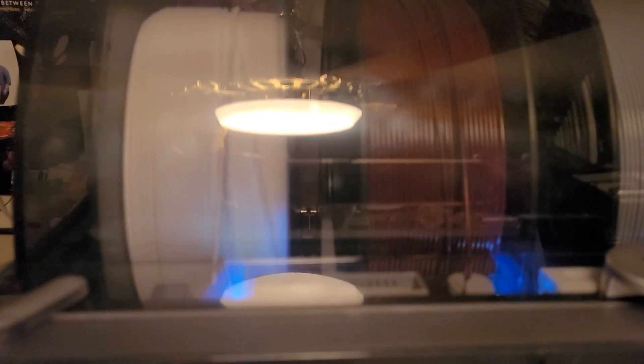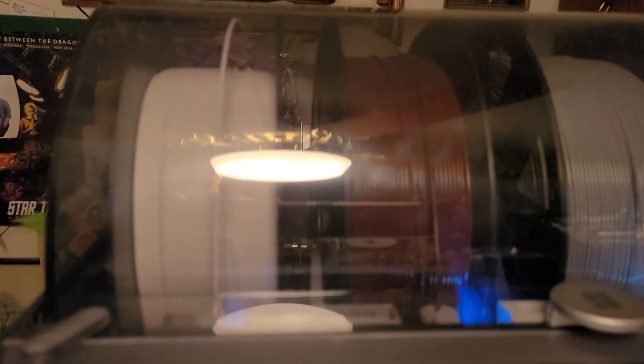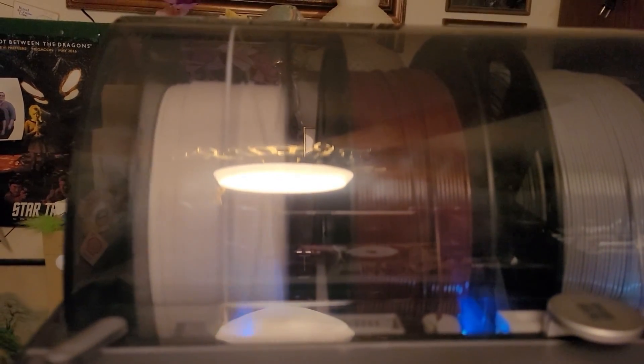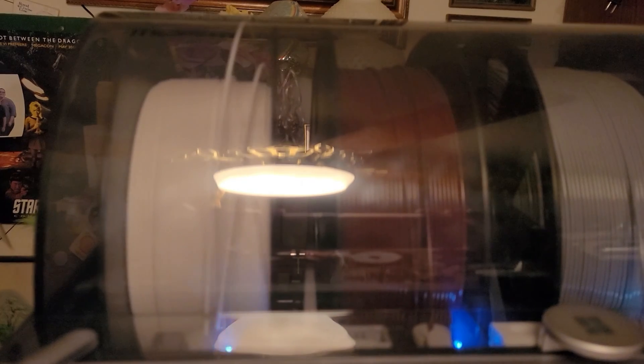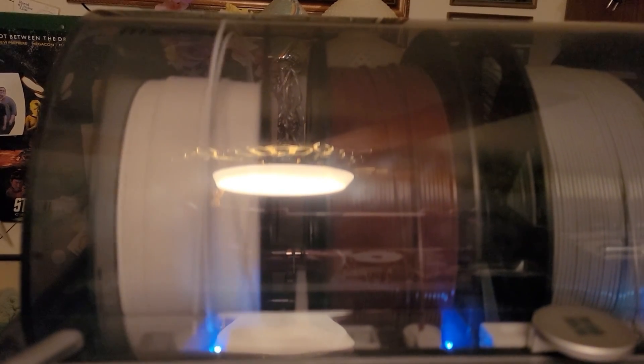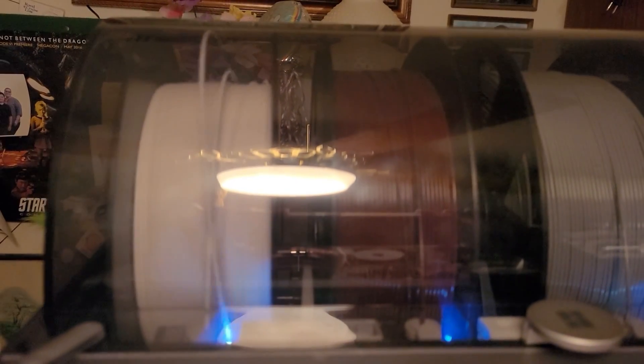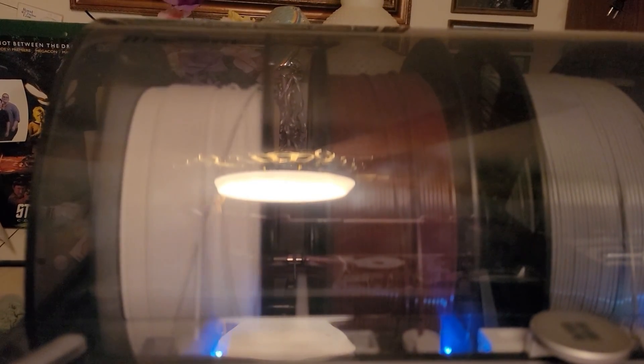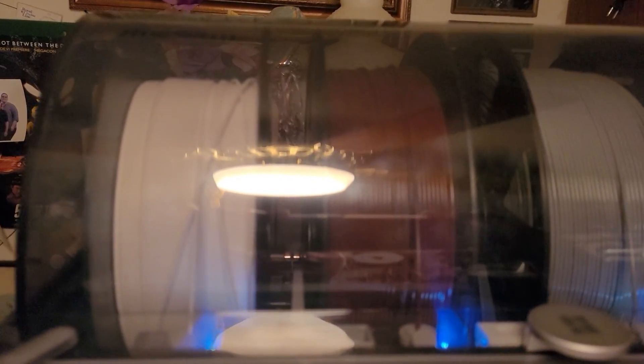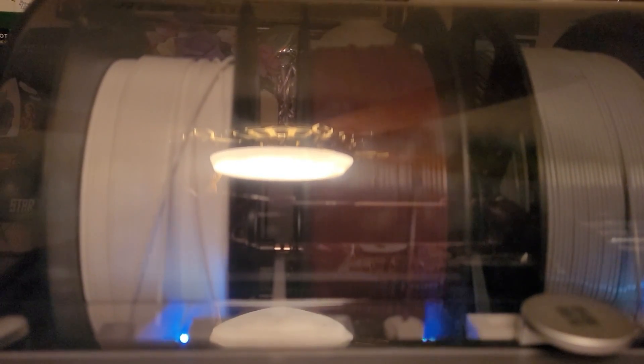Here it's drawing back the white filament and feeding in the maroon.